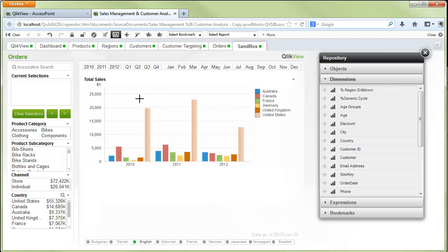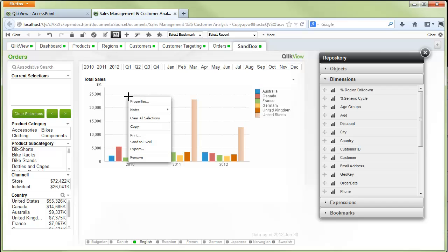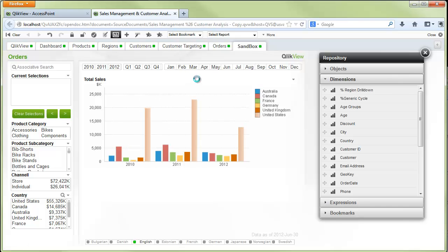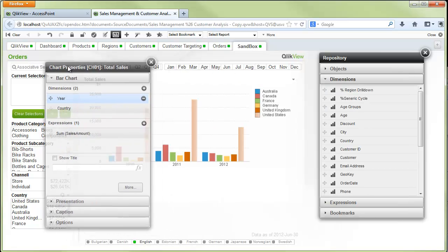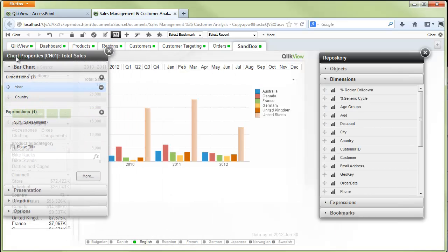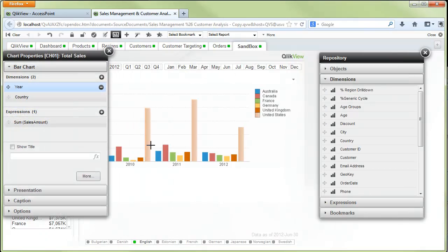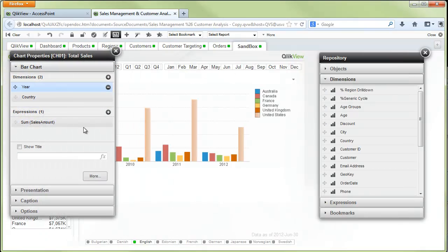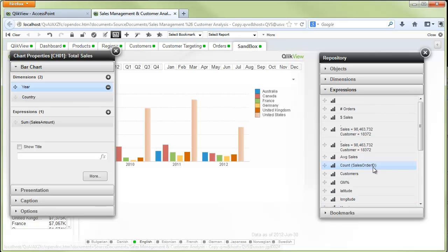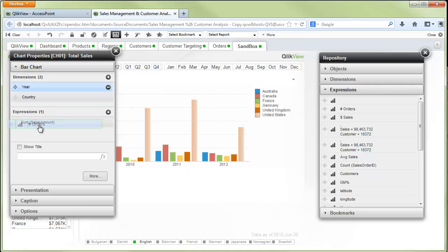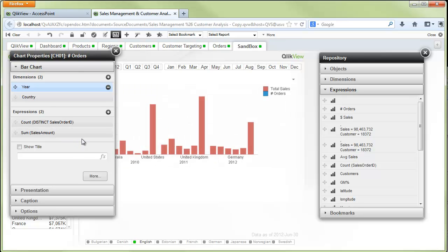You can do a whole lot more than just swap dimensions out. We also can right-click and go to the properties, and we have full developer rights into changing the visualization however we want. In this case the bar chart. If I want to change the expression I can again use the repository and grab the expressions and perhaps grab number of orders. I simply drag that onto the expression area of the chart properties and that will add that expression to my visualization.